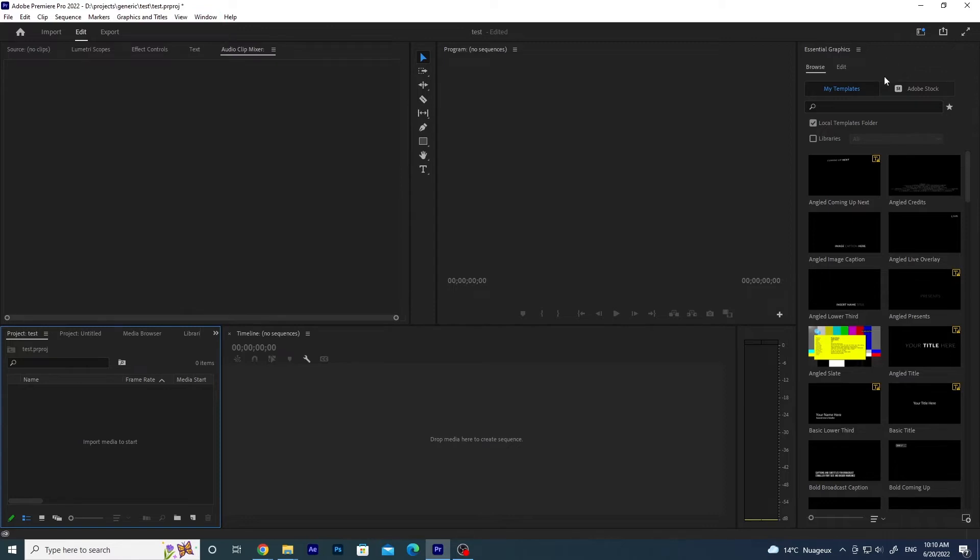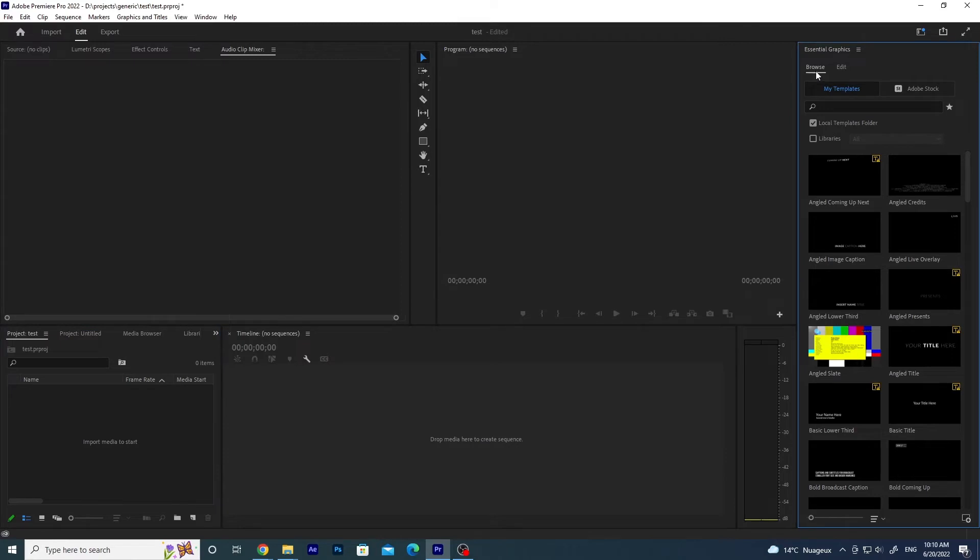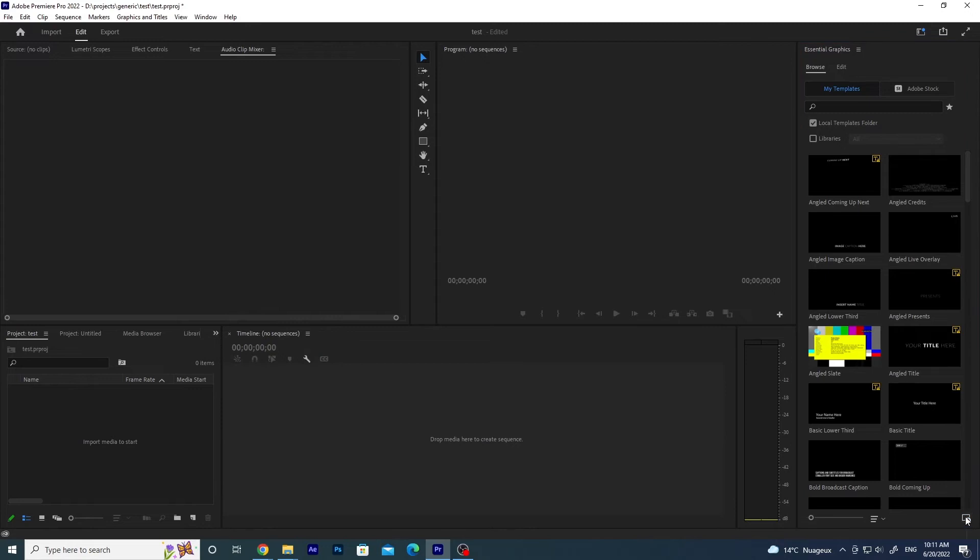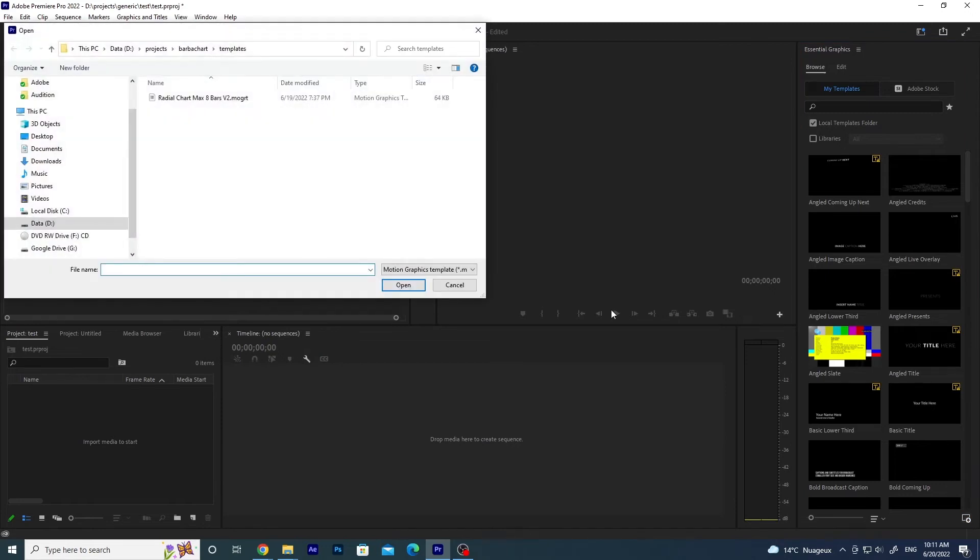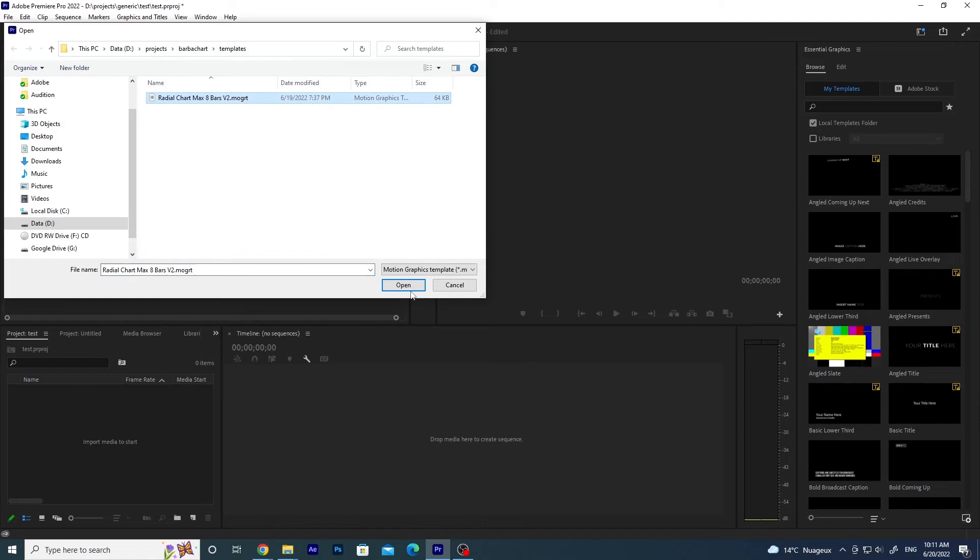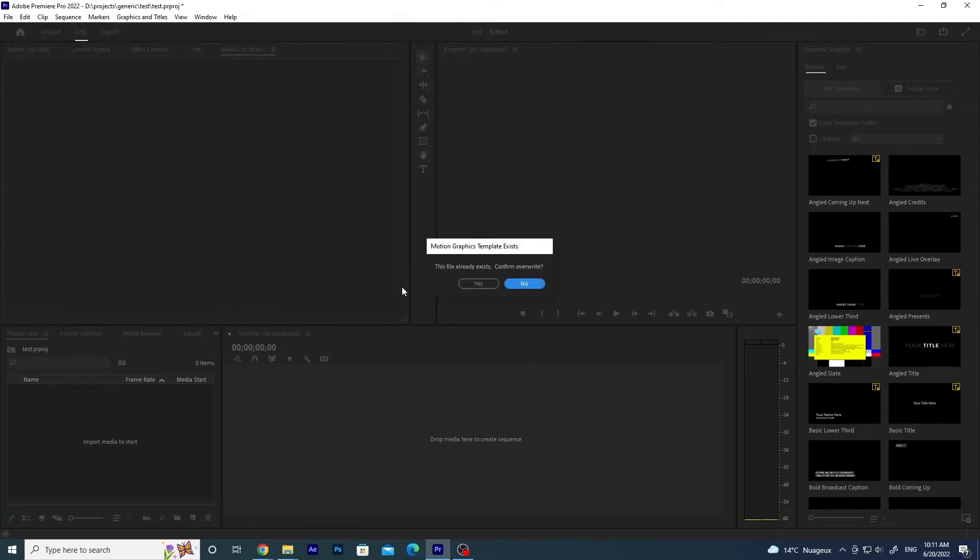Once the panel is available and visible, you will click on Browse and then on the bottom right corner on this icon to install Motion Graphics template. Click on it and go to the folder containing your MOGRT file. For me, this is the MOGRT file and then click on Open.